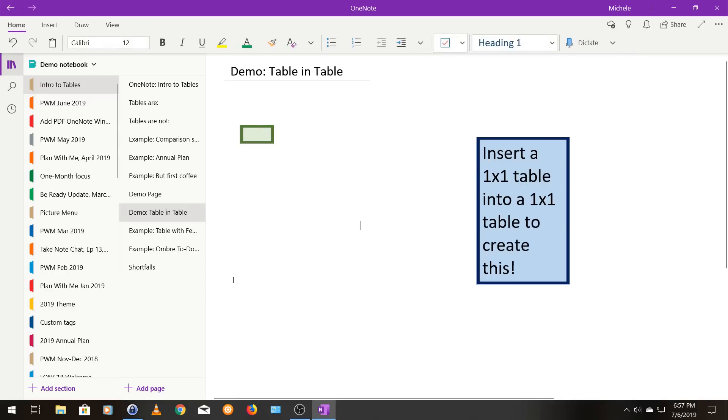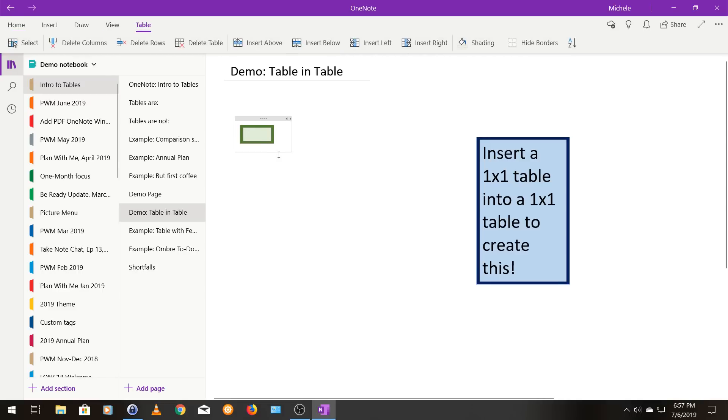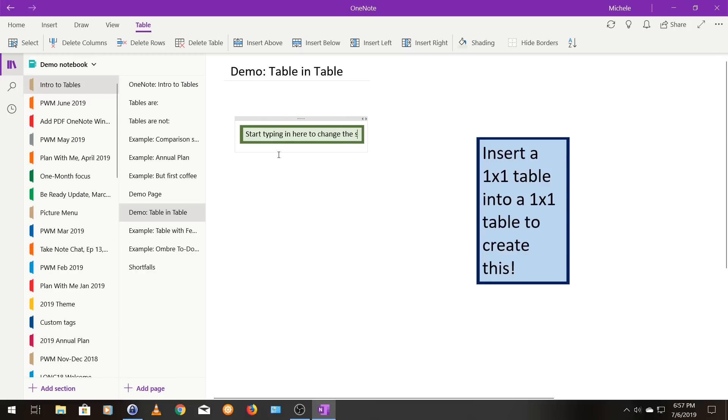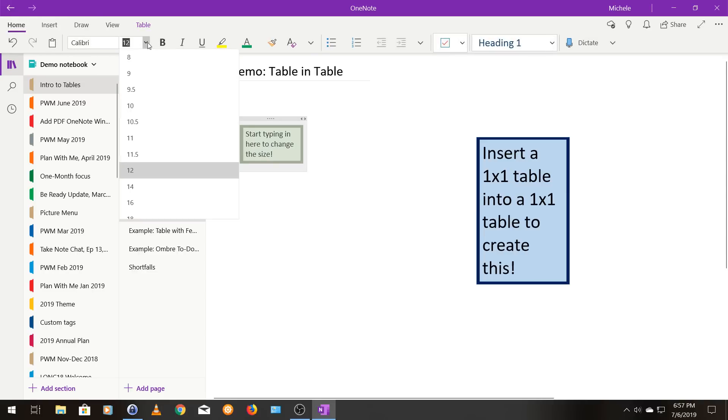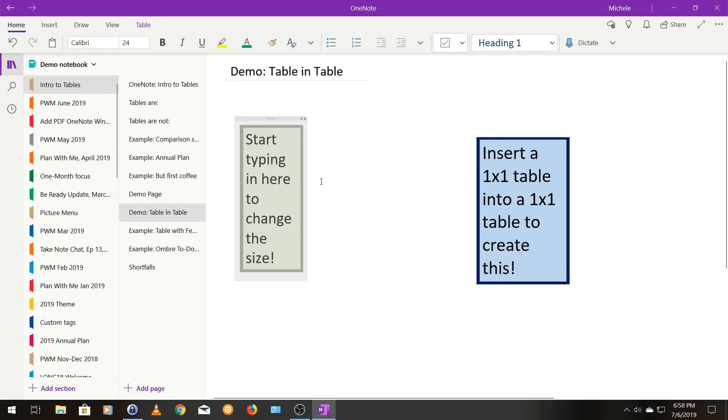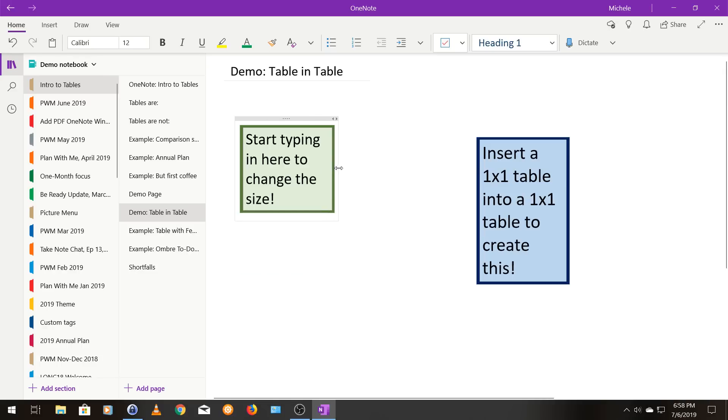Now you can see we kind of have the basis of this one by one sticker looking thing. So I'm going to start typing in here and you can see the size changes now. And if you want it to be more squarish in shape, you can kind of drag your text container back. Let's make our font nice and big so we can enlarge the whole thing. So it's at a 12. I'm going to go up to a 24.